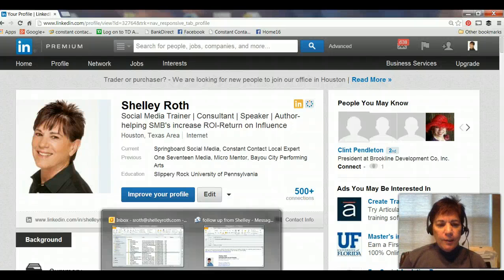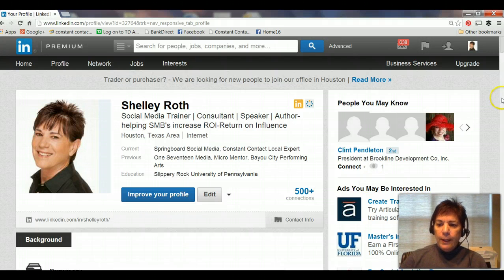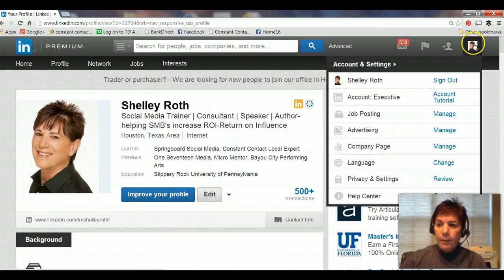Hi everybody, it's Shelly. This is an impromptu video made for one of my clients, Adrian Lee. We were talking about how you can go in and kind of be in stealth mode when you're deciding you want to search around and do a little bit of snooping on LinkedIn, but you don't want anybody to know that you looked at their profile.